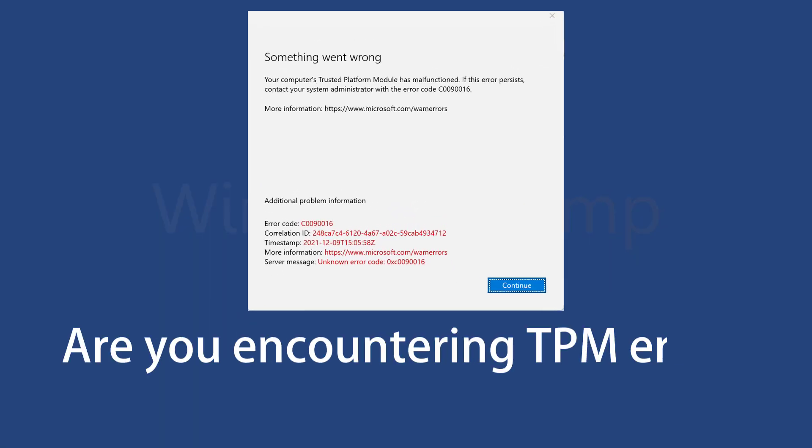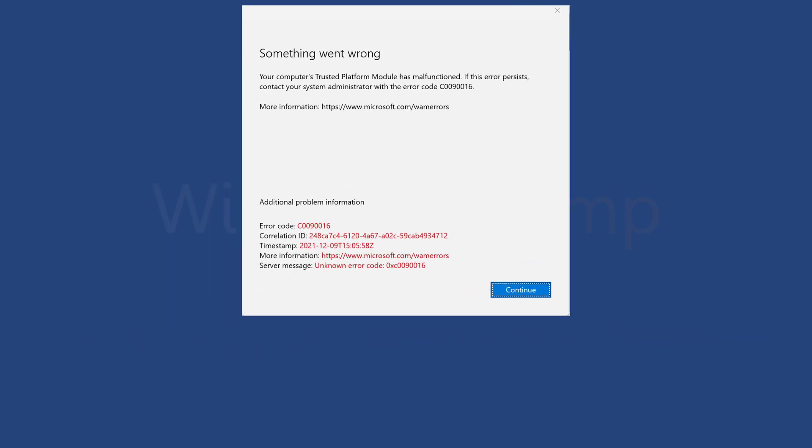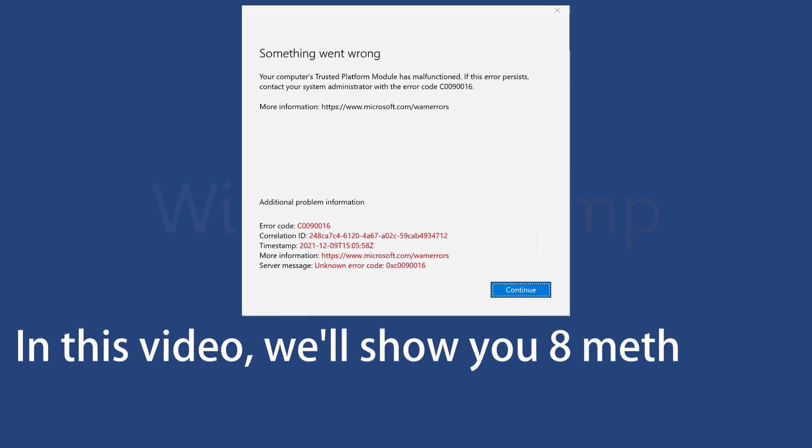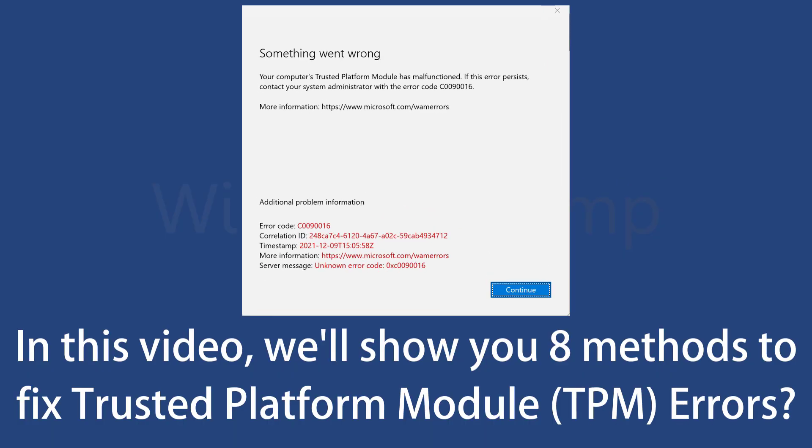Are you encountering TPM errors on your Windows 11 PC? In this video, we will show you 8 different methods to fix various Trusted Platform Module (TPM) errors on Windows 11.